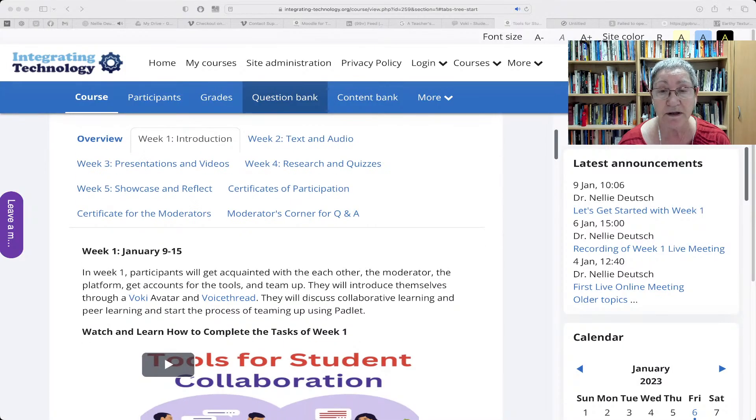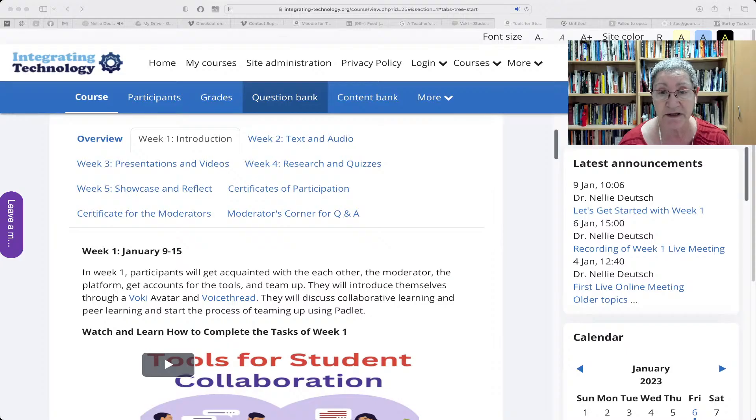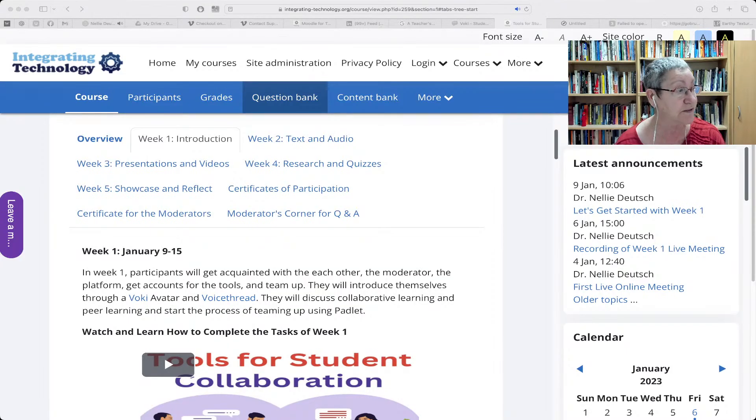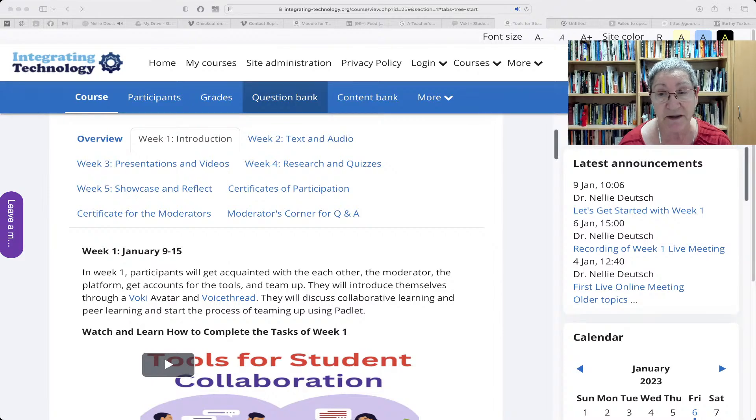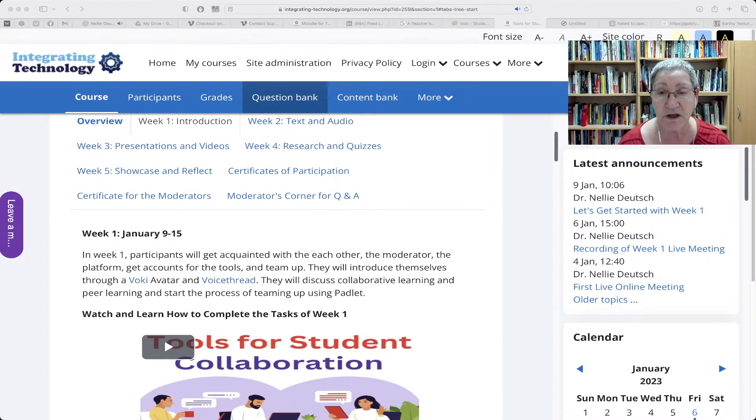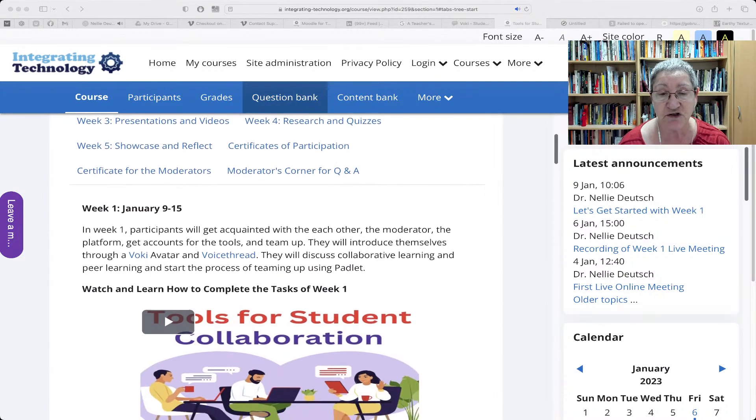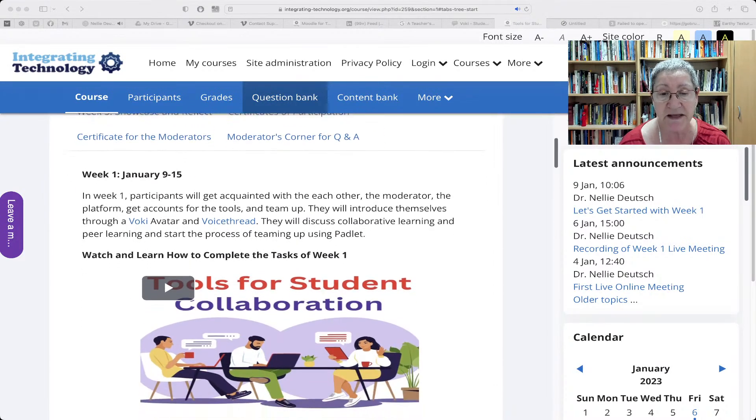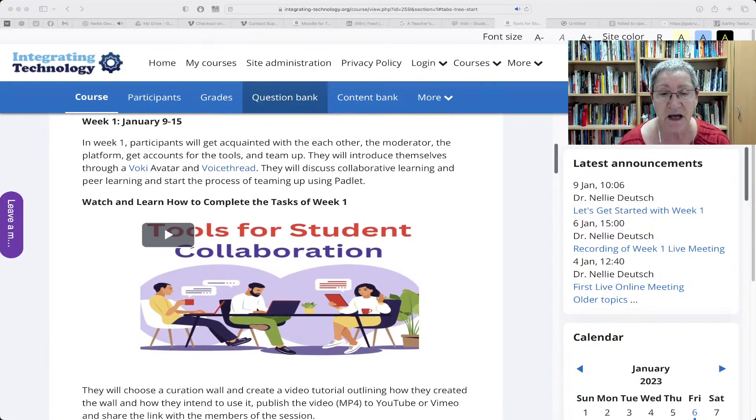Now, this can only be fixed by the admin of the Moodle site. So teachers and students can't do anything about it. Let me show you what it looks like, and then I'll show you as the admin how you can set it up.